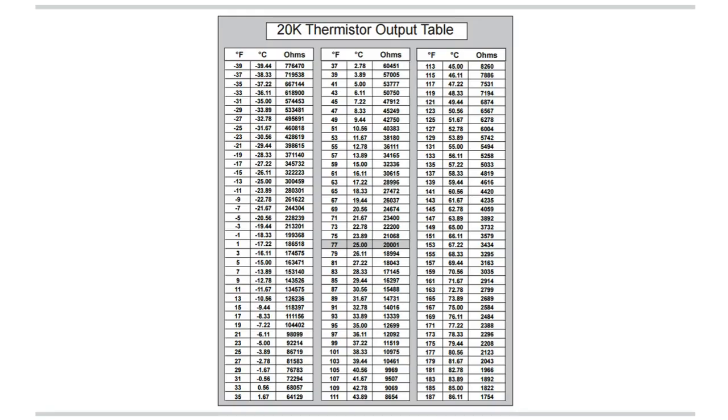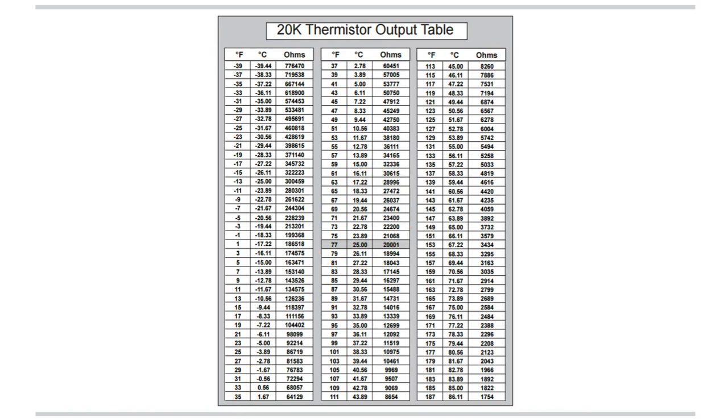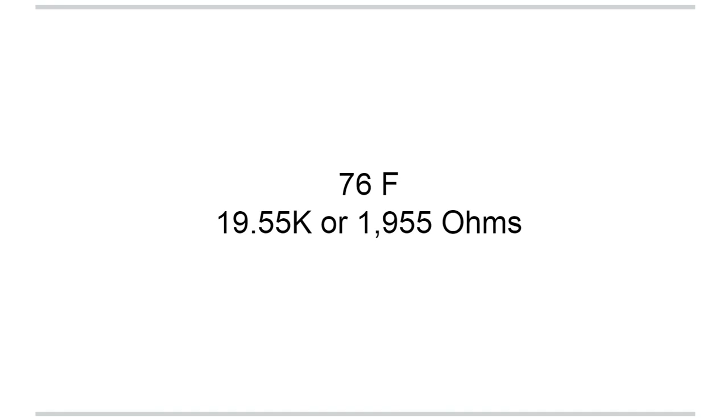This was a 20 k-ohm thermistor that we measured, and this is difficult to see, so we're going to blow this up here just a bit and see how we did. So it was 76 degrees Fahrenheit, 19.55 k-ohms, or 1,955 ohms.